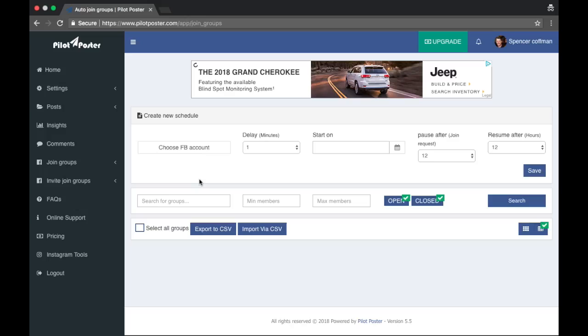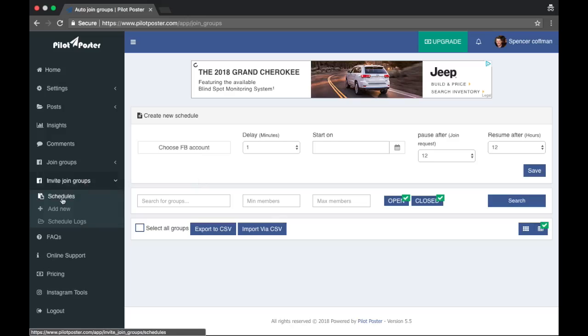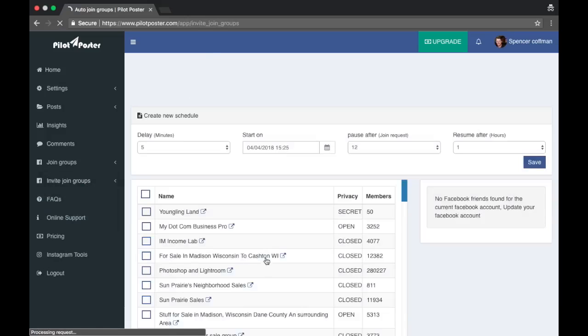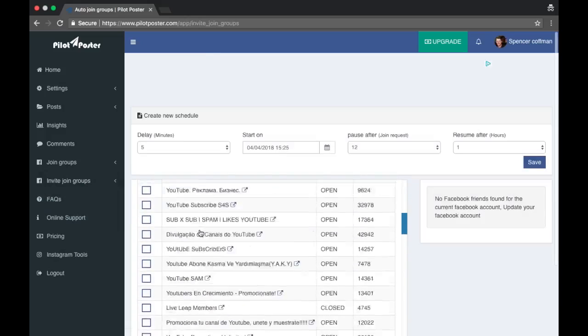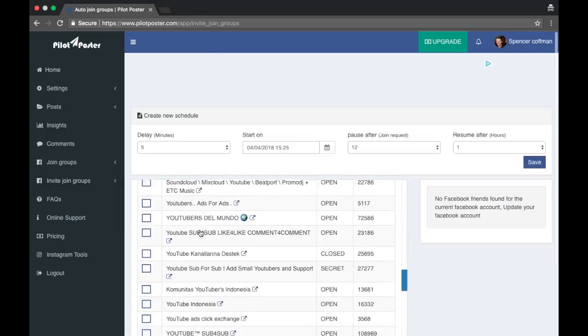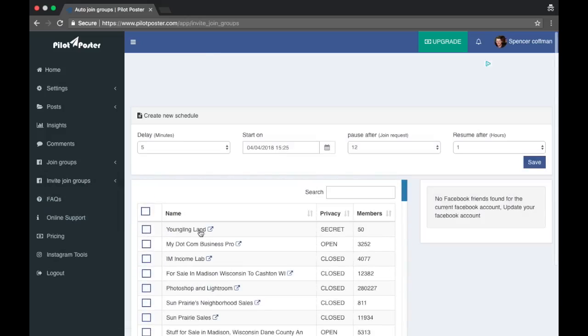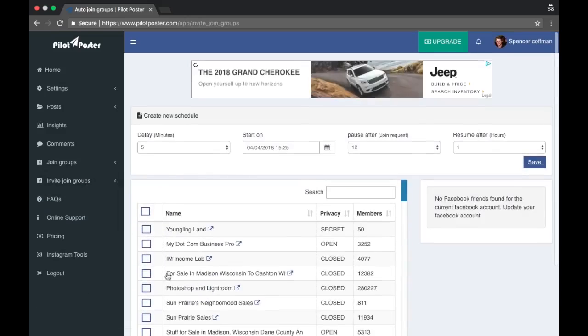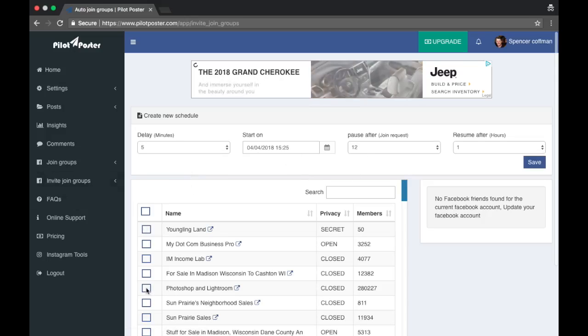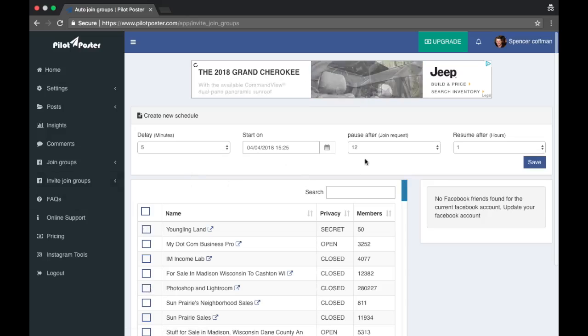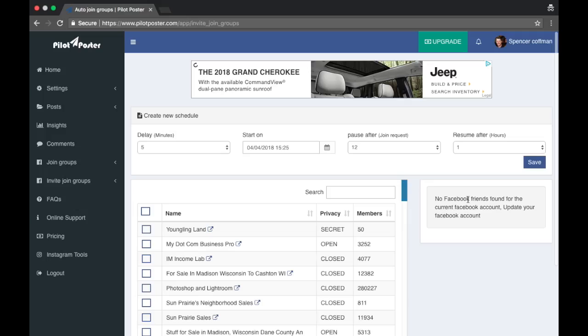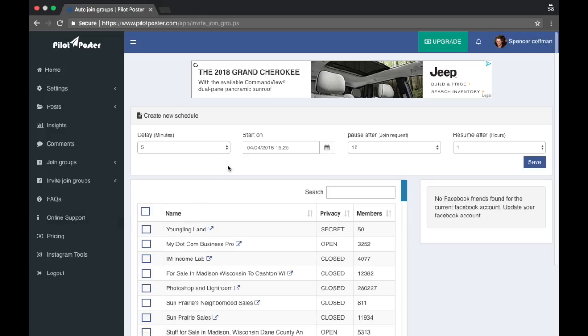But this isn't where my groups are, so let's check out this other invite join groups, add new. Okay, these are all my groups but I don't know what to do with them here. It says invite join, so would I be like inviting myself to join or inviting others to join? I'm not sure.